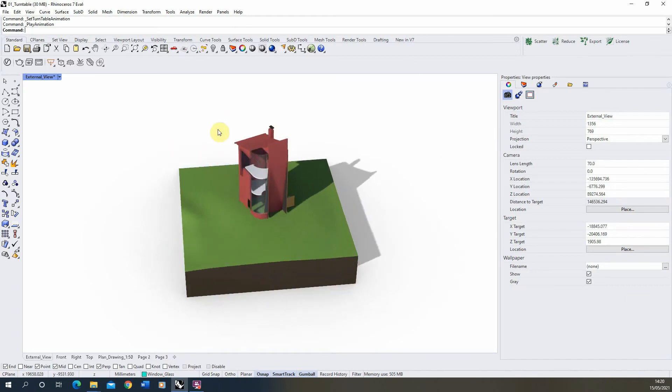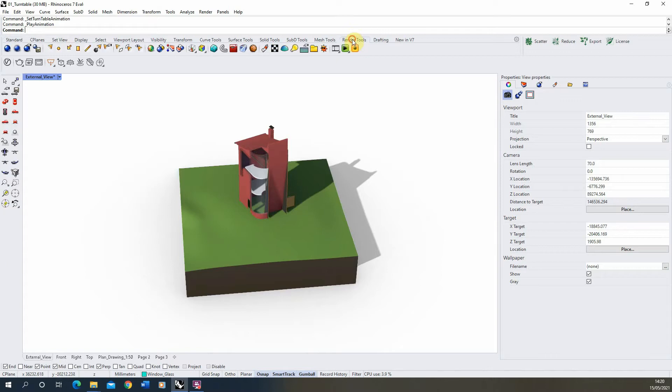Now to set up our turntable animation, we need to go to our render tools here and these last three icons here are our animation tools.